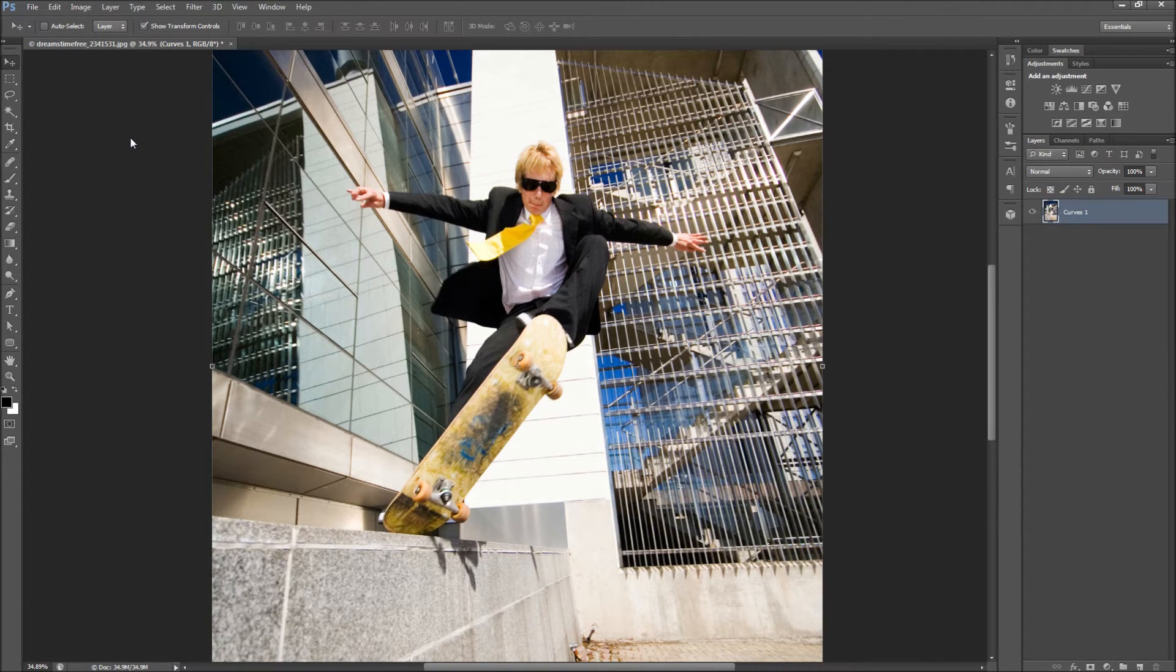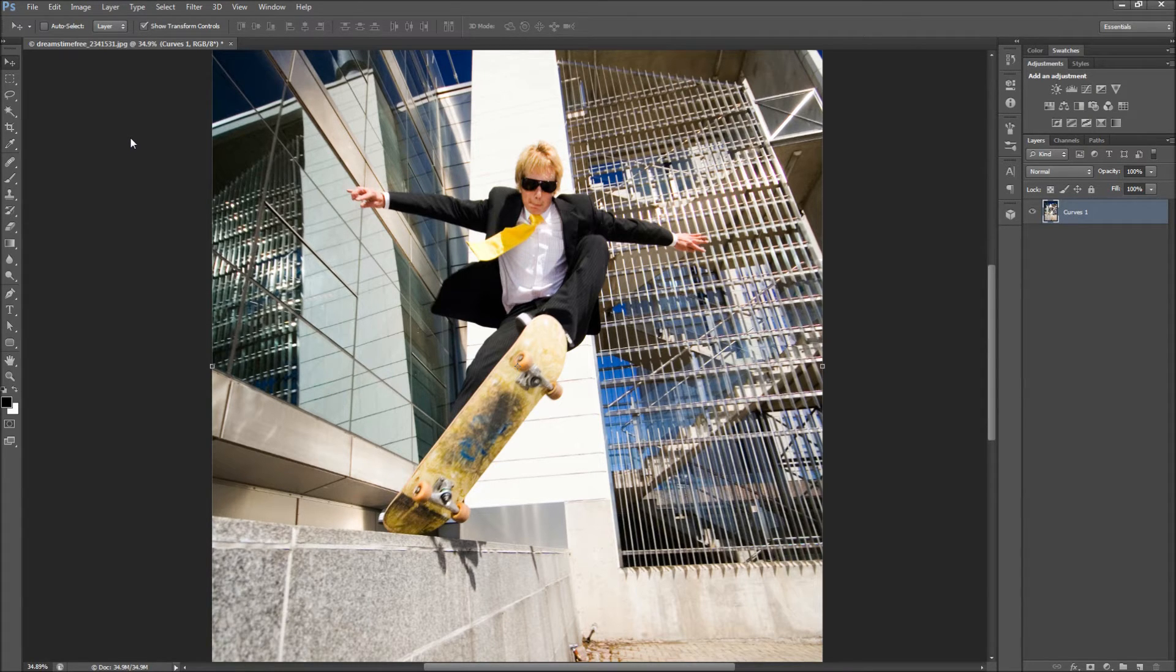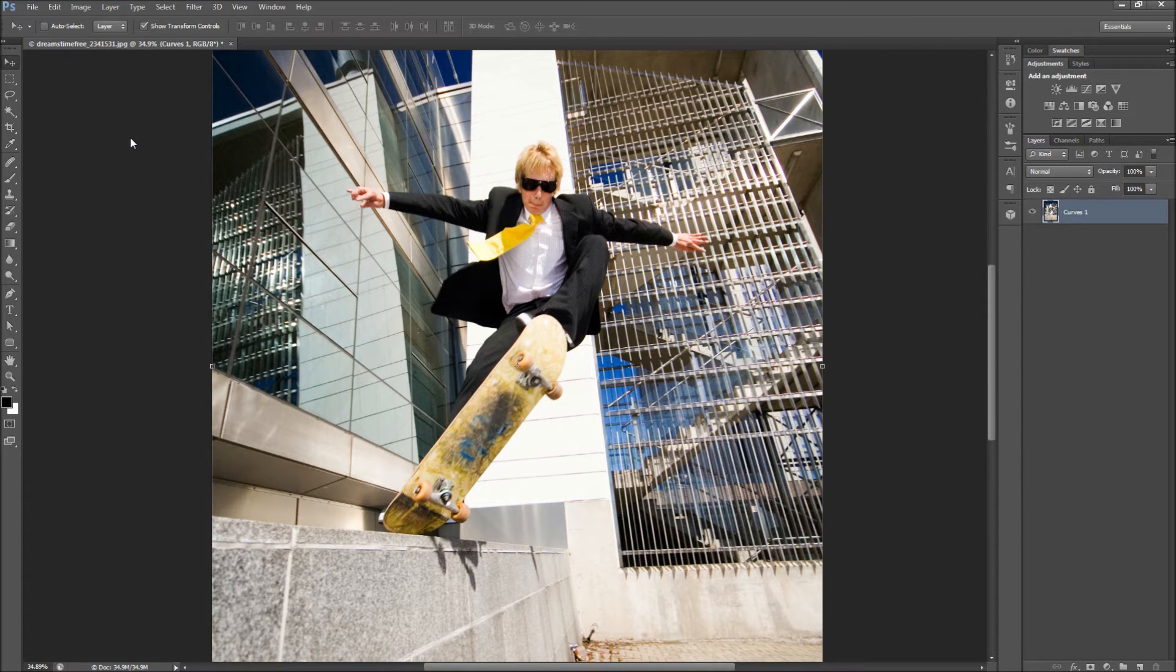Today in Photoshop we will be taking a look at how to single out a color in your photos to add emphasis. Let's say that we want to take the focus away from the fact that this businessman is performing an ollie off of his company headquarters and instead highlight his stylish tie.